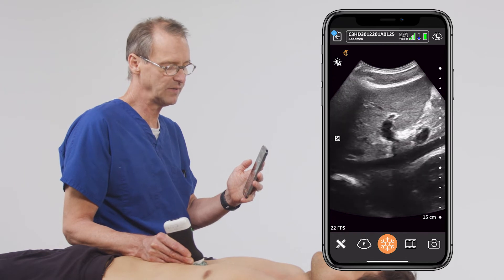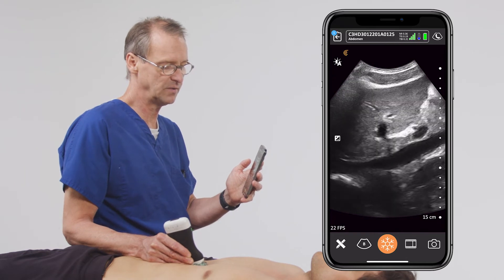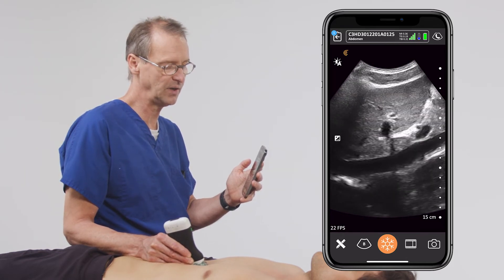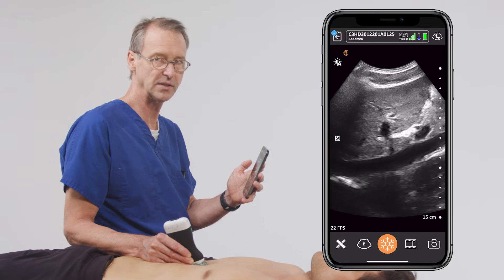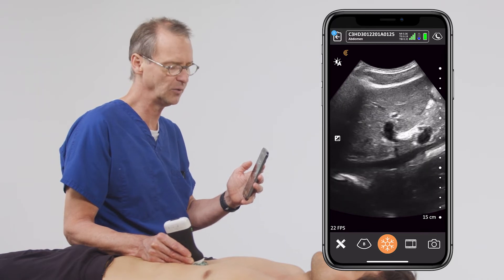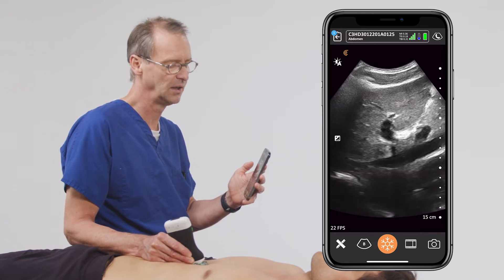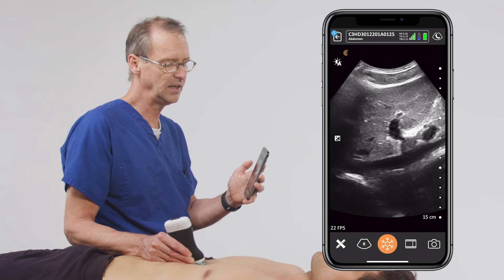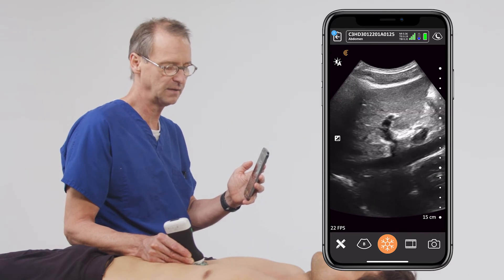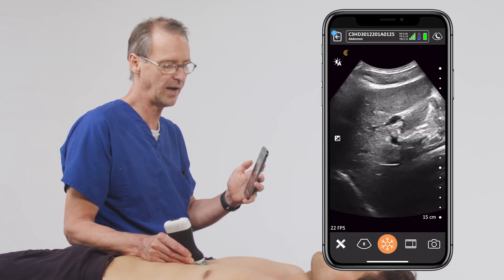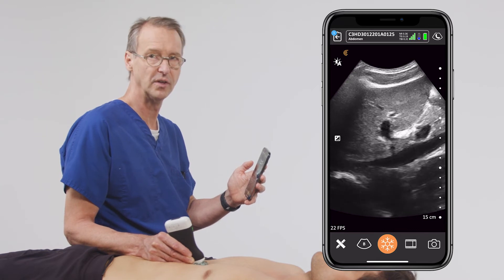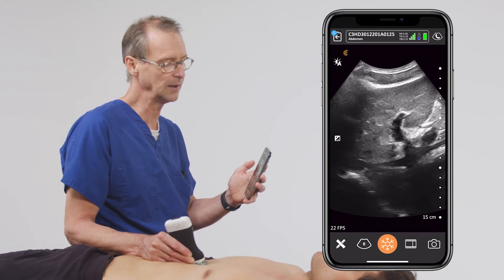The importance again of this exam relates to volume status. As one might predict, if a patient has a low volume status from bleeding, sepsis, or dehydration, the inferior vena cava will be flat and will not have a very dynamic appearance when you're scanning.